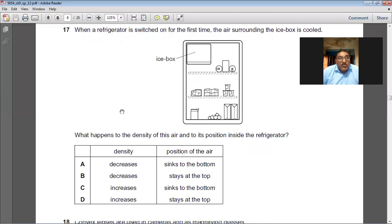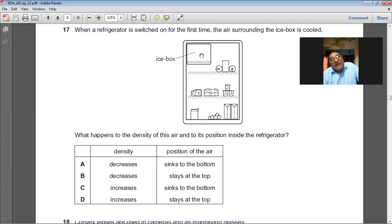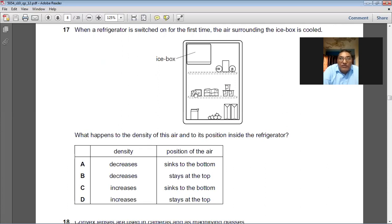When a refrigerator is switched on for the first time, what happens to the density of the air surrounding the ice box and to its position inside the refrigerator? The air cools and the molecules come closer together, so the density increases. The denser air sinks to the bottom. C is the right choice for question number 17.